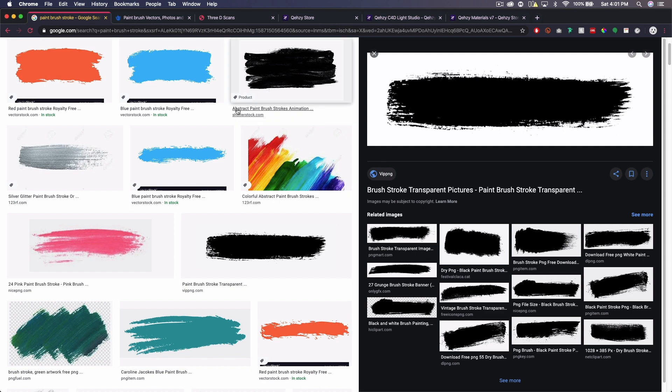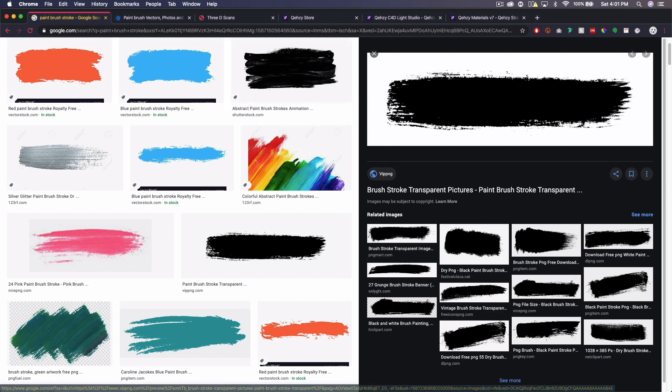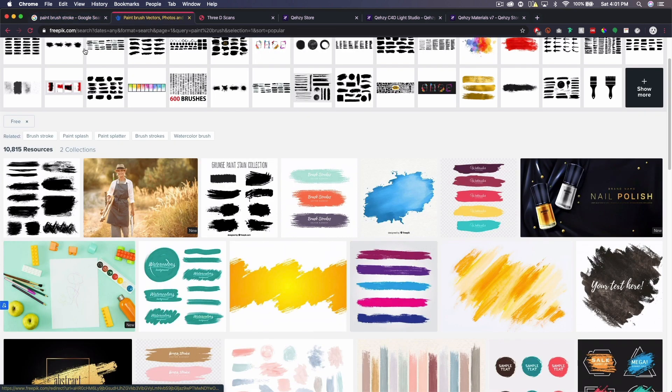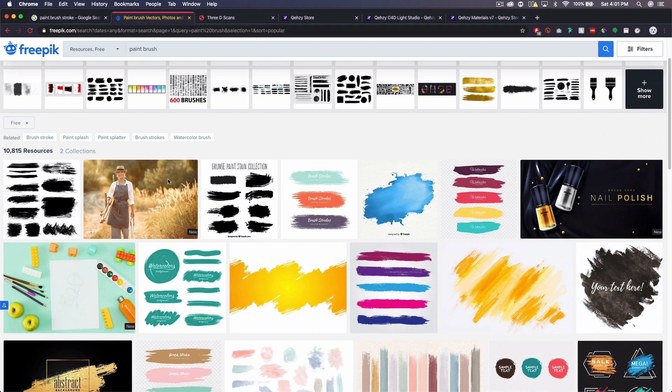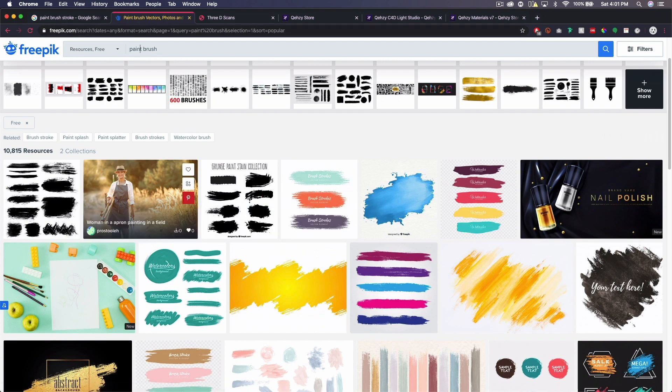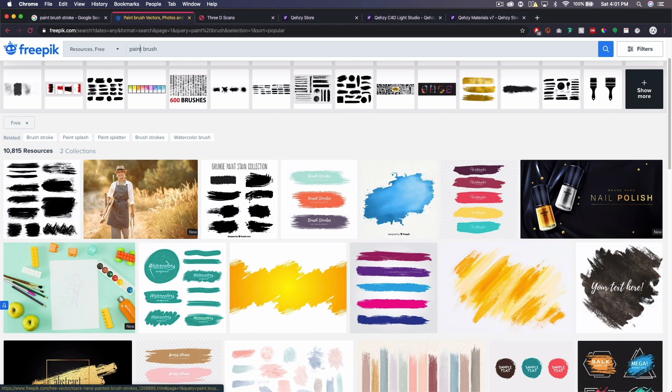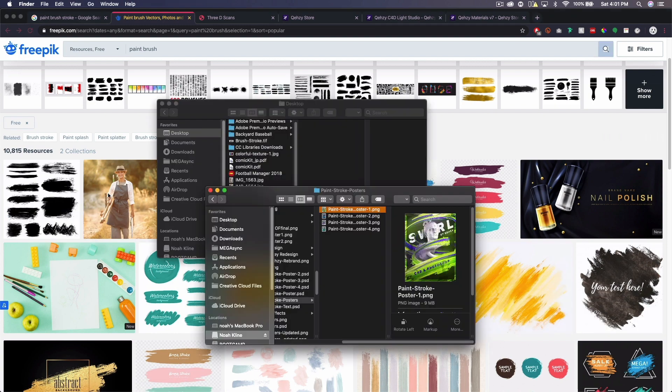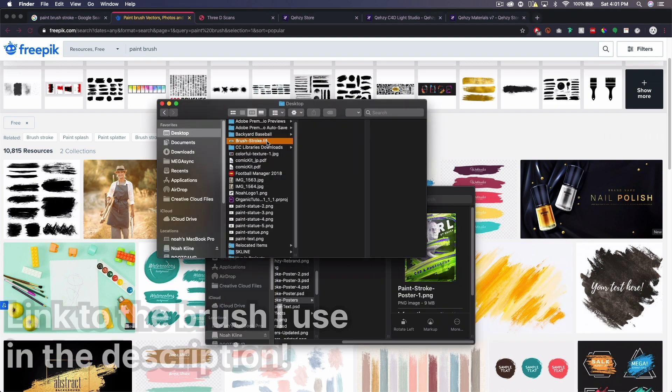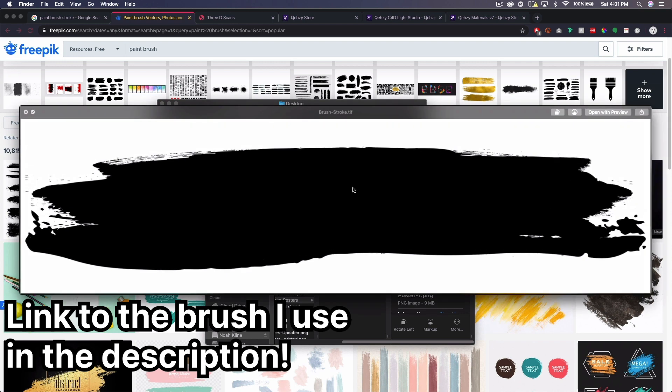So the first thing you need is some sort of brush stroke similar to this. I got mine from a website called freepick.com and just searched paint brush. You can see they have a bunch of paint strokes you can find. The one I use looks like this.